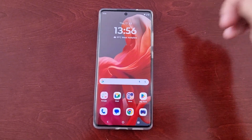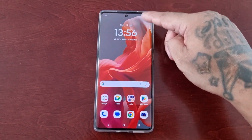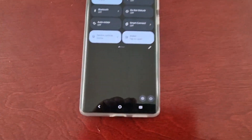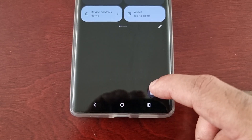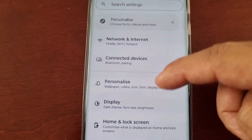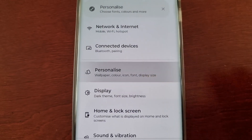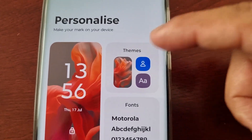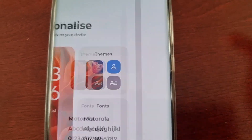Just pull down the notification panel twice, go into Settings, and then here you will see Personalize — go ahead and select it. And then here you will see Themes.